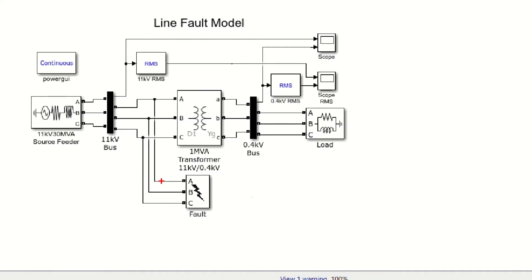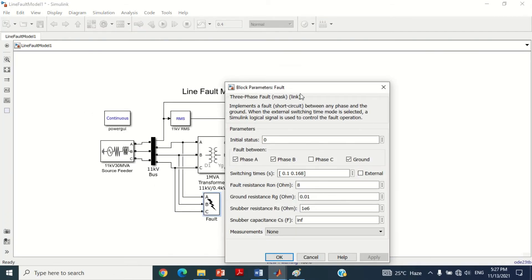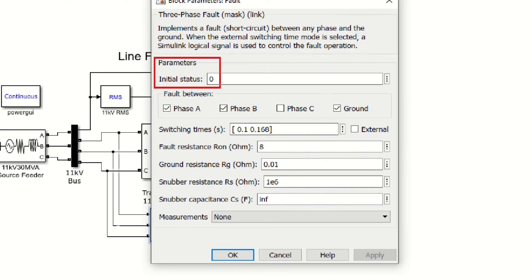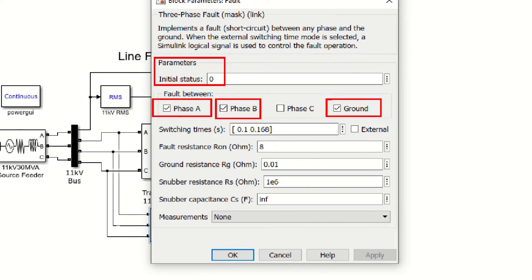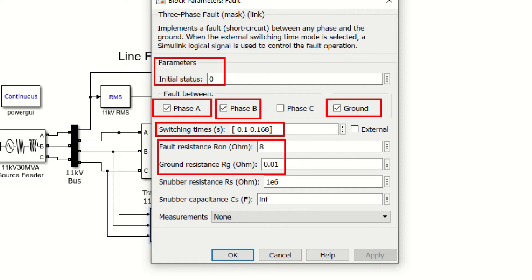Now come to another block of the model in which a 3-phase fault block is connected to apply line fault in the model. In case of line fault, the voltage magnitude is decreased. Therefore, voltage sag scenario can be simulated by applying this double line to ground fault between phase A and phase B. Double-click on this block to see its values. The initial status is set to 0, meaning that initially fault is not applied. To apply double line to ground fault, phase A, phase B and ground options are selected. Switching time is set from 0.1 seconds to 0.168 seconds, meaning the line fault will be applied at 0.1 seconds and removed at 0.168 seconds. The fault resistance and ground resistance are 8 ohm and 0.01 ohm respectively.